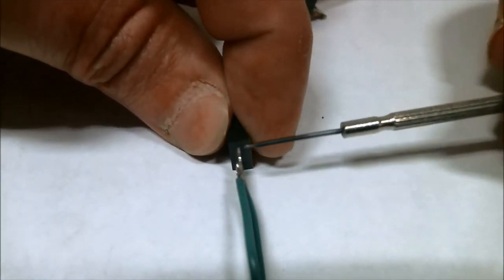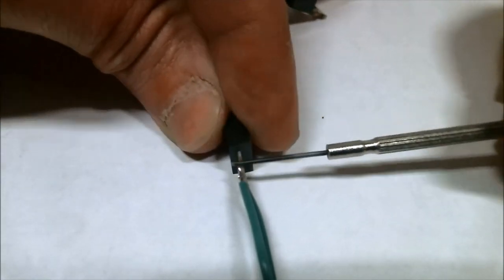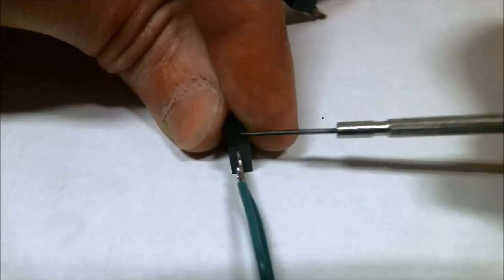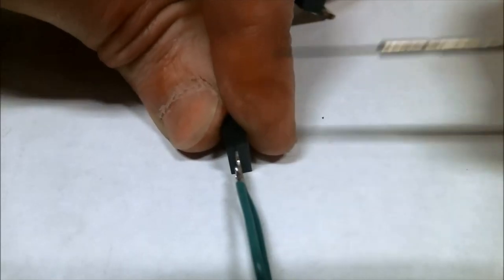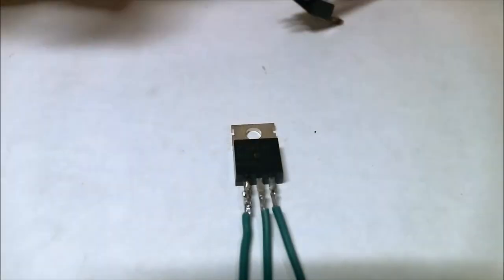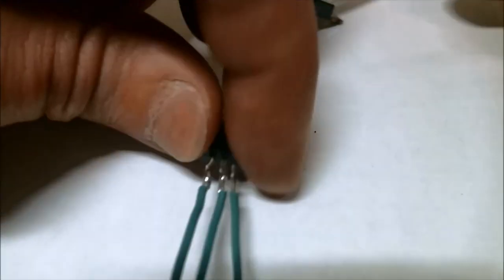But I found that I was breaking the leads off of the base of the transistor, so I didn't really care for that.